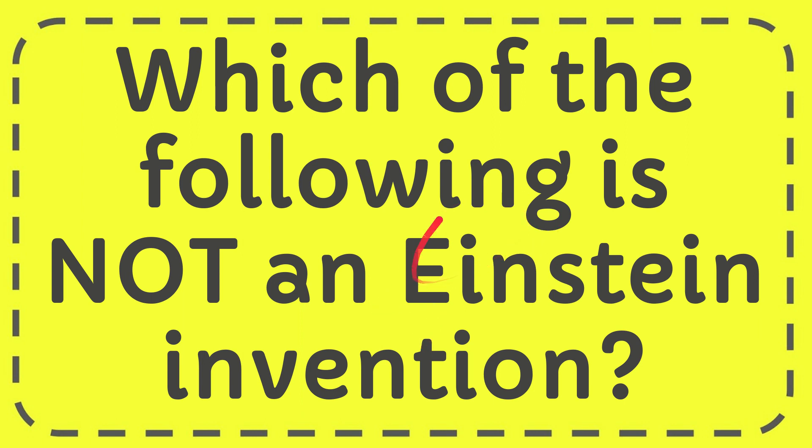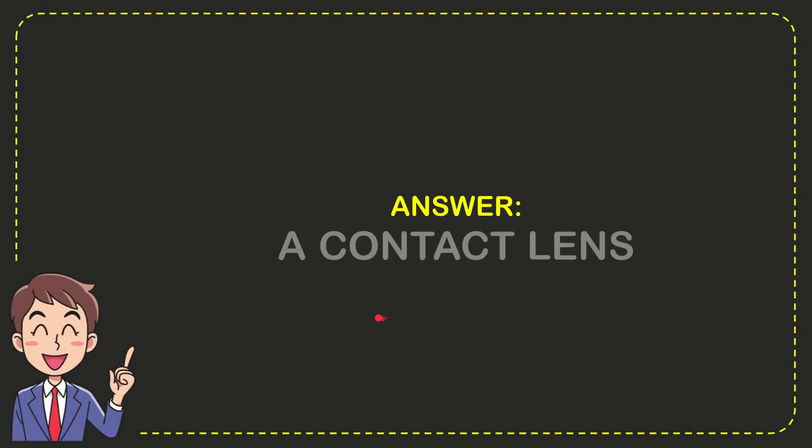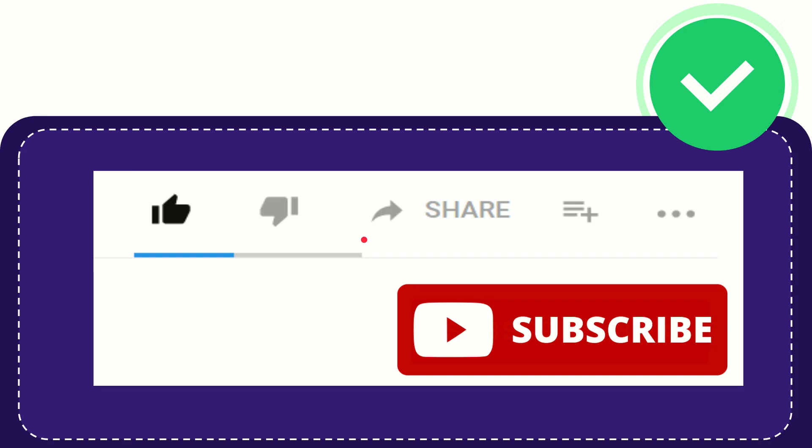Well, now I'll give you the answer to this question and the answer to the question is a contact lens and that is the answer to the question.